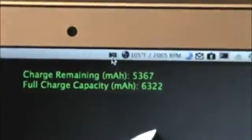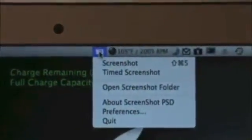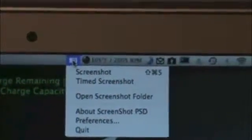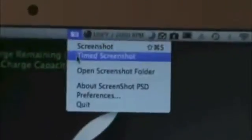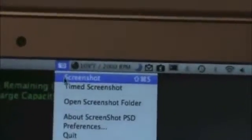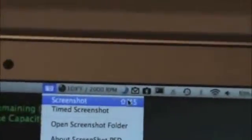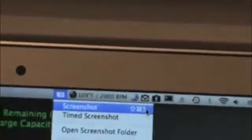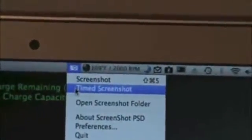What it does is it takes a screenshot on your Mac. You can choose from a number of different options. You have screenshot, which is shift command 5. So you can take a screenshot by using that command, or you can have a timed screenshot.